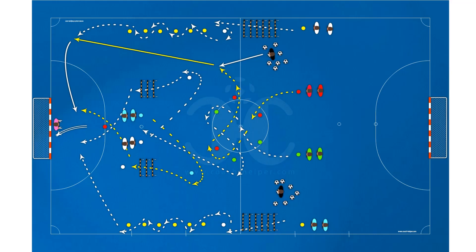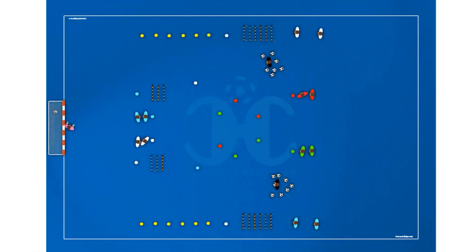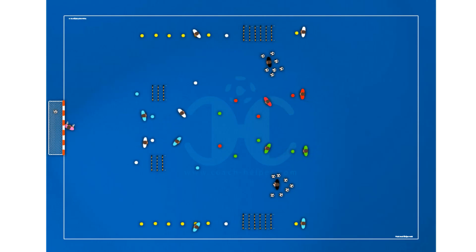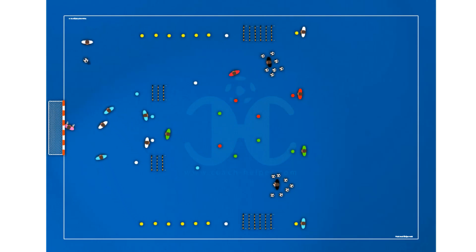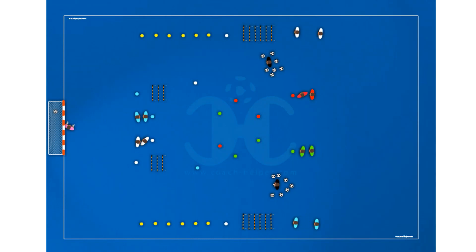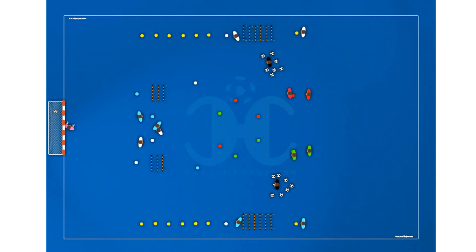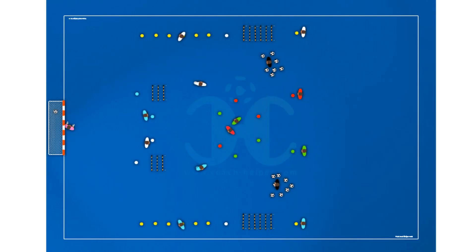This is a tactical circuit drill. The exercise is organized into four stations: two along the sidelines, another station in the central field of play, and the other in front of the goal area, used throughout the midfield.